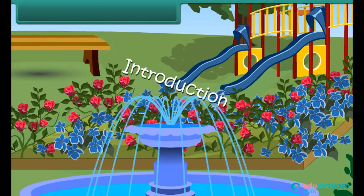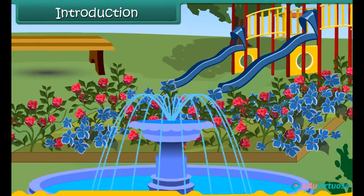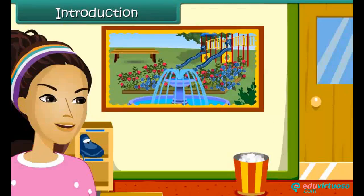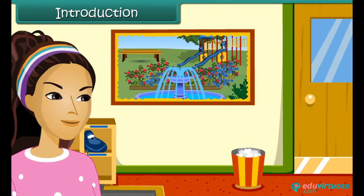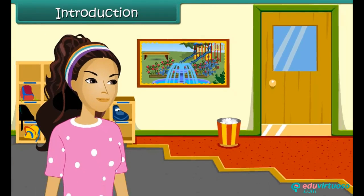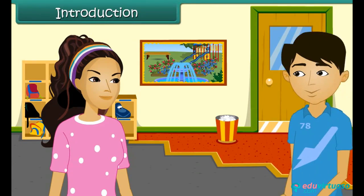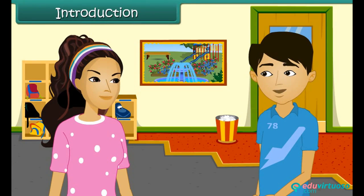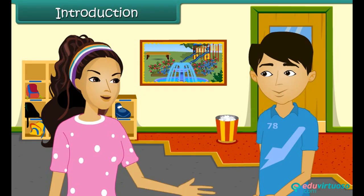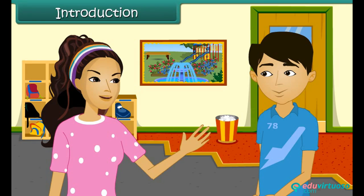Wow! How beautiful is this garden? What are you looking, Alia? I'm looking at a garden picture.